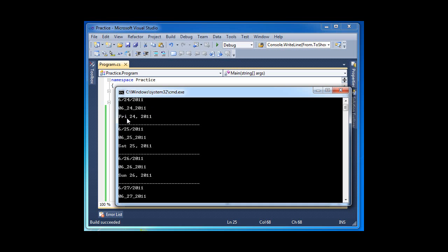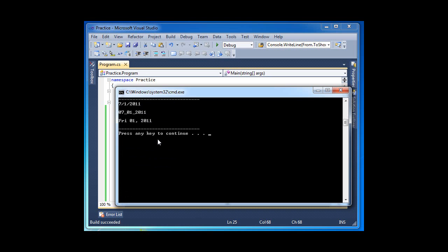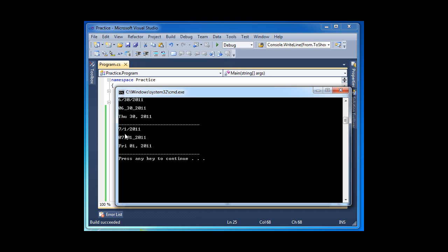So it's saying here that it's Friday the 24th, 2011. As you can see, on this loop that I have, it's starting from the 24th all the way to today, 7/1.